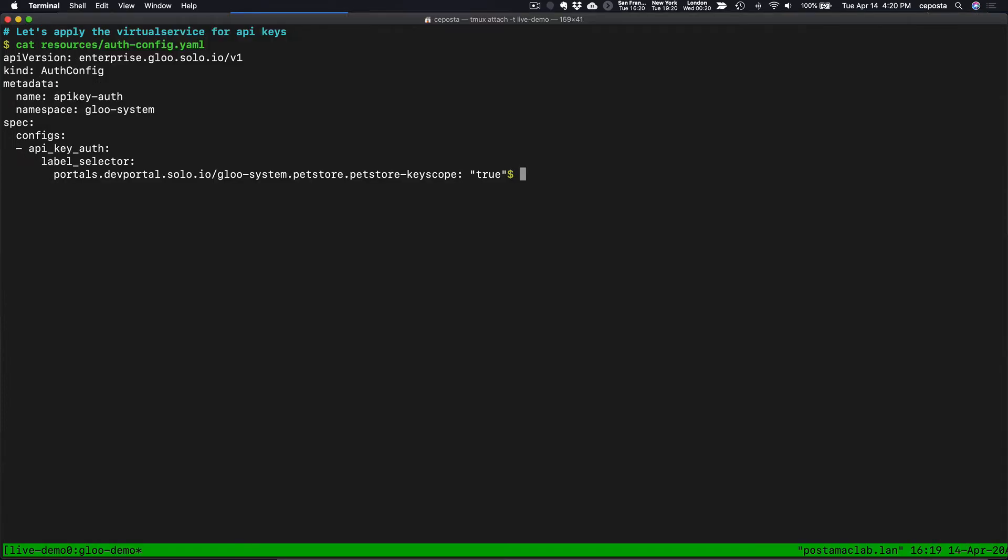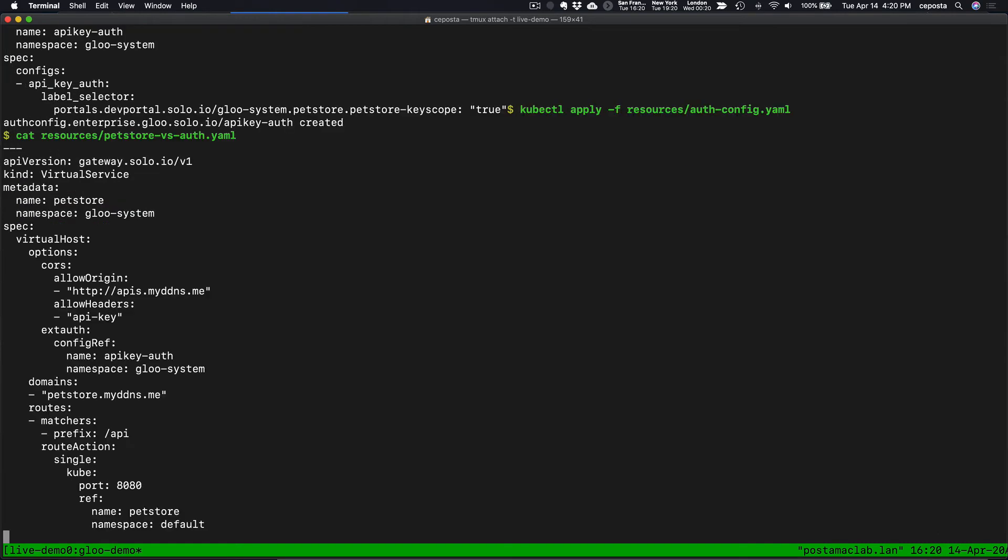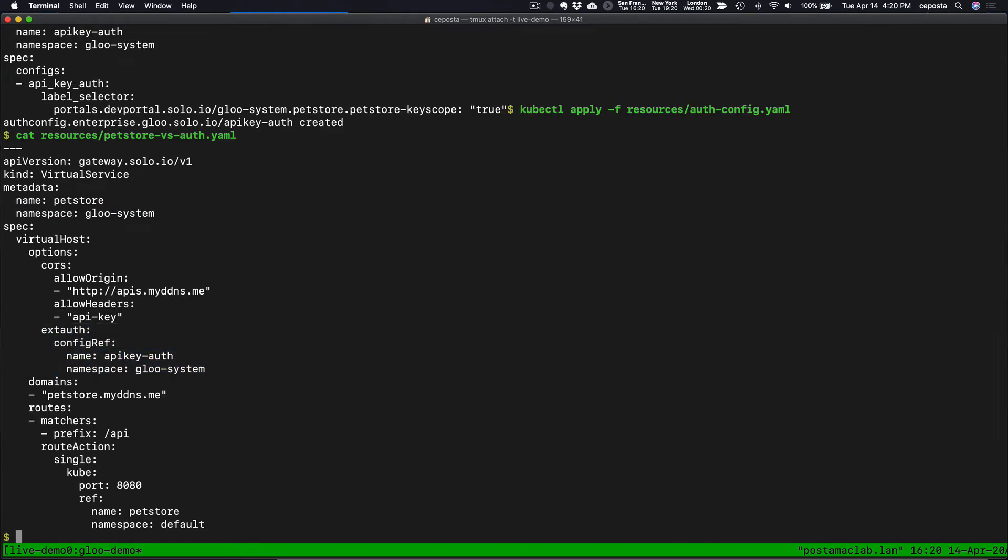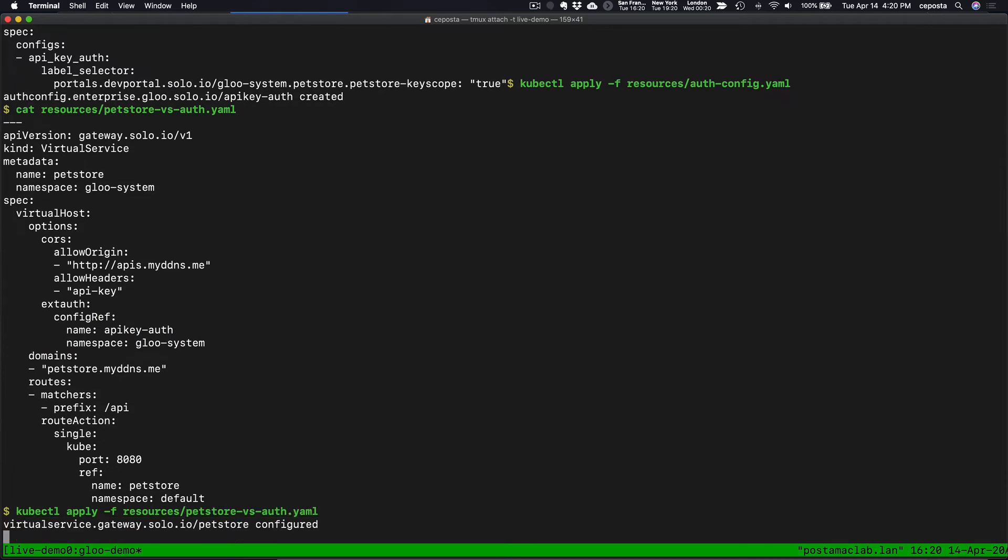Let's actually apply it. And then let's take a look at the virtual service. We are referring to that auth config here. And let's apply that.